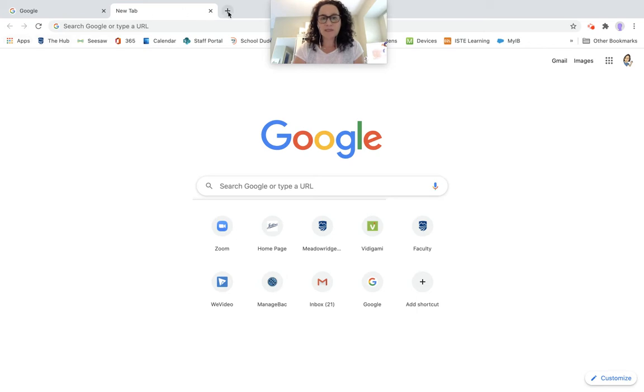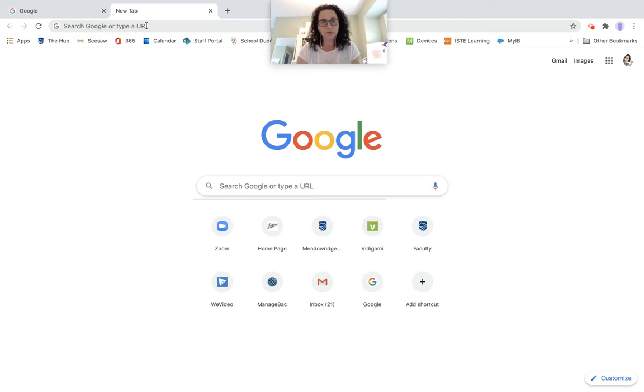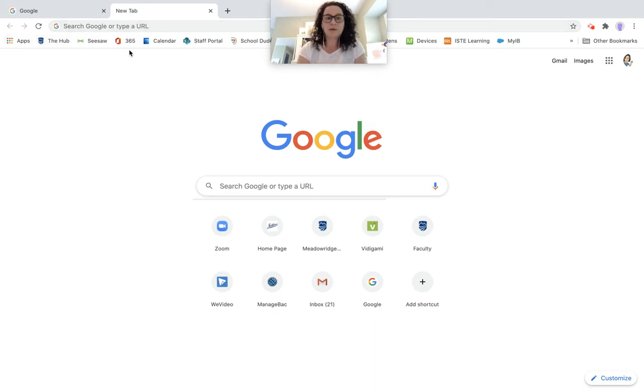When you open up a new tab, so that plus sign here, and you have a new tab, without having searched for a particular website, you will see your bookmarks bar.